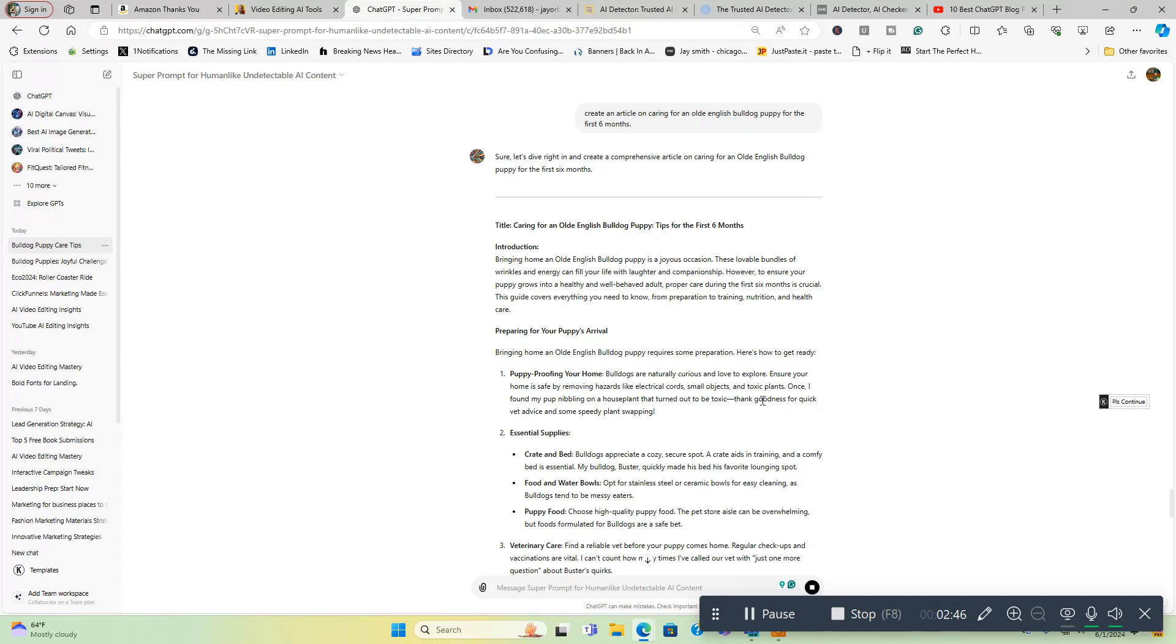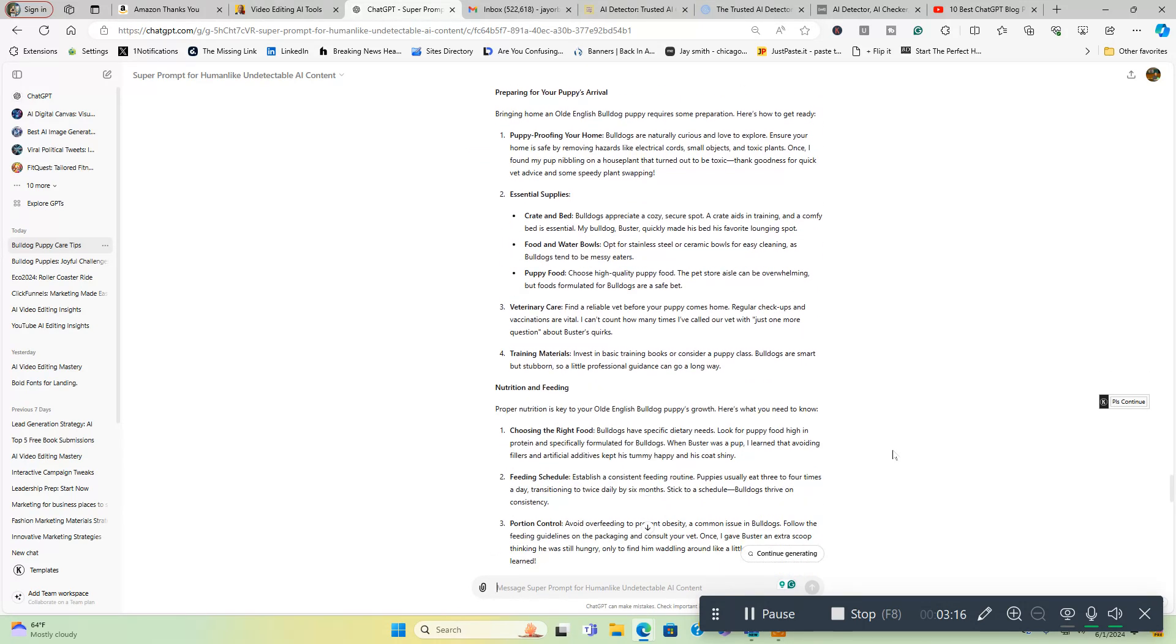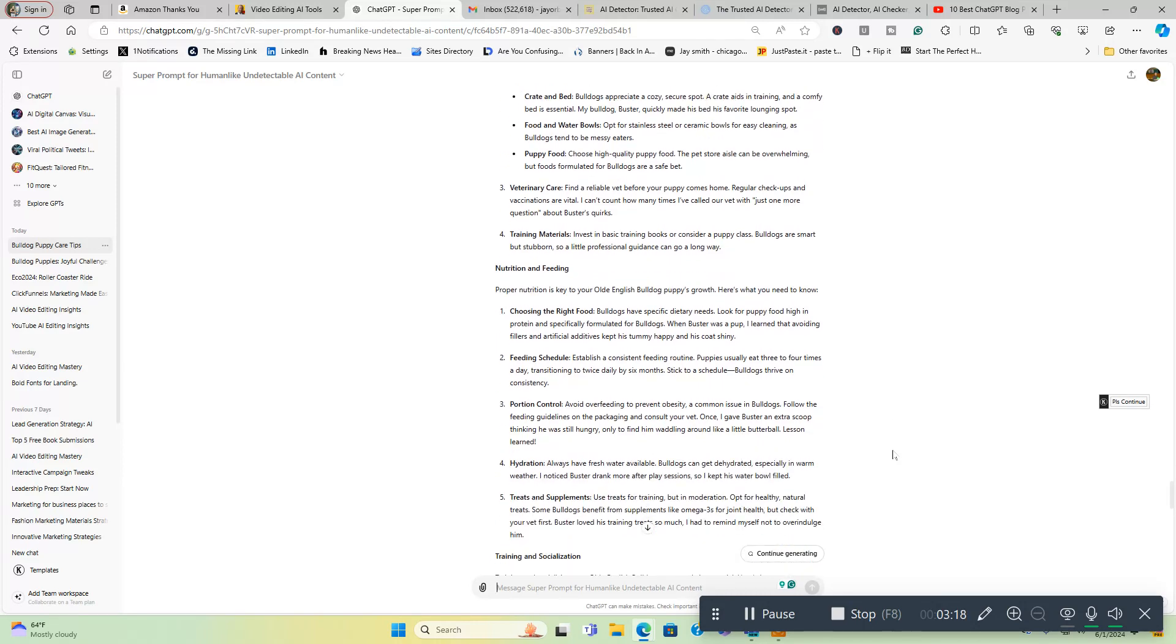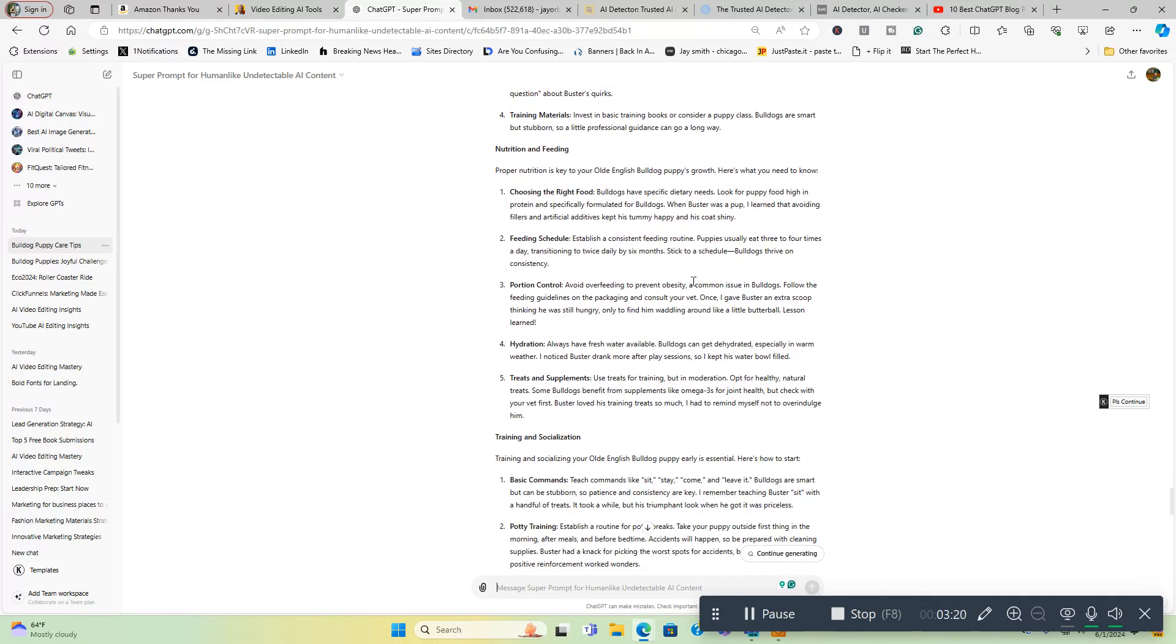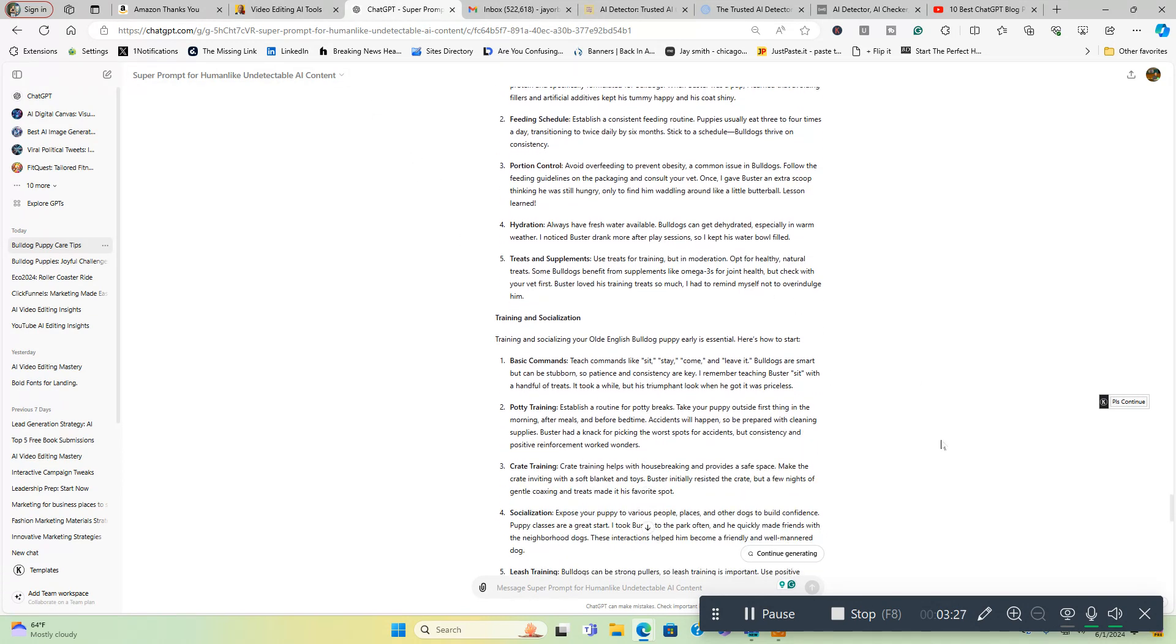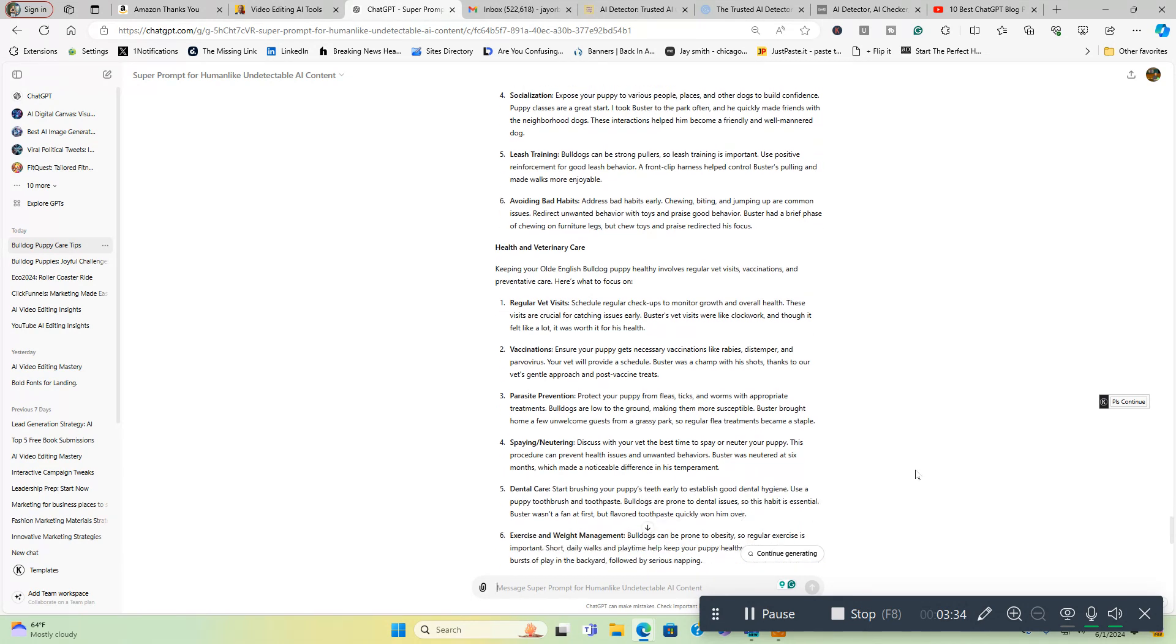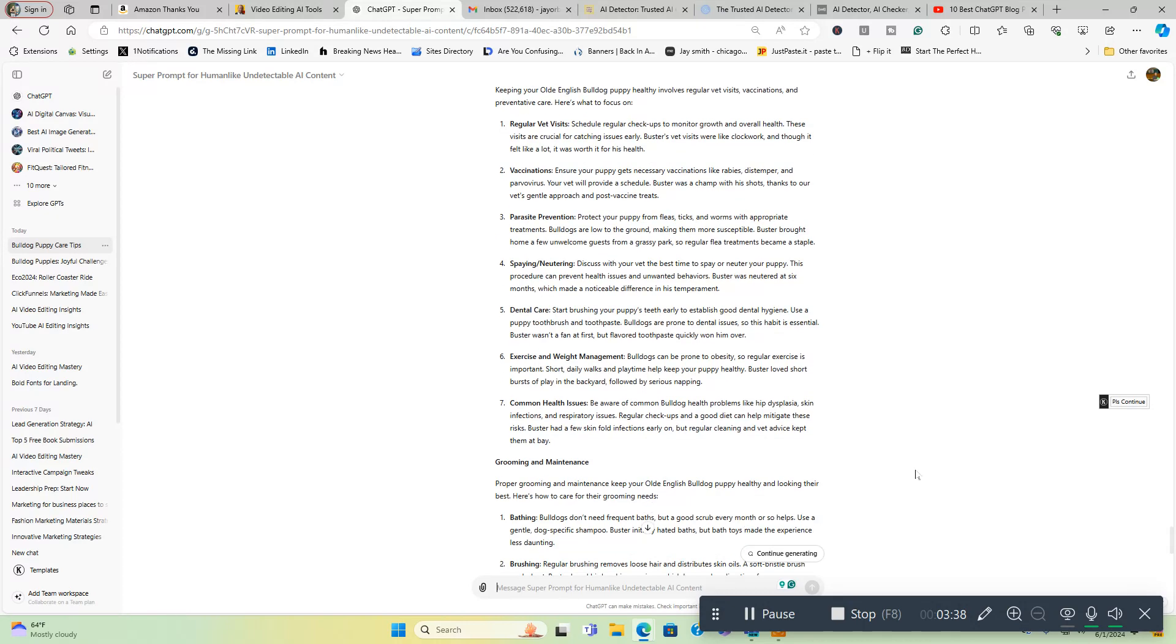Here's the introduction: Bringing home an old English bulldog puppy is a joyous occasion. These lovable bundles of wrinkles and energy can fill your life with laughter and companionship. However, to ensure your puppy grows into a healthy and well-behaved adult, proper care during the first six months is crucial. This guide covers everything you need to know from preparation to training, nutrition and health care. That's the introduction. Preparing for your puppy's arrival, bringing home an old English bulldog puppy requires some preparation. You can see this is written as human-like as possible.